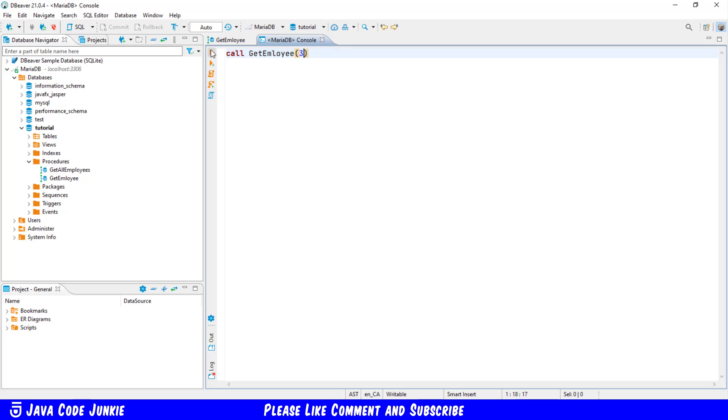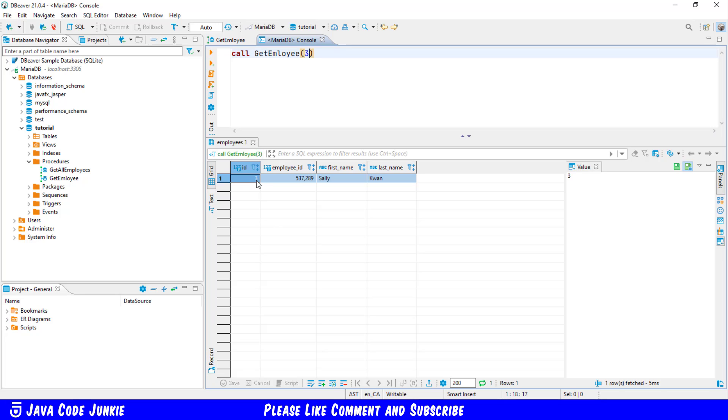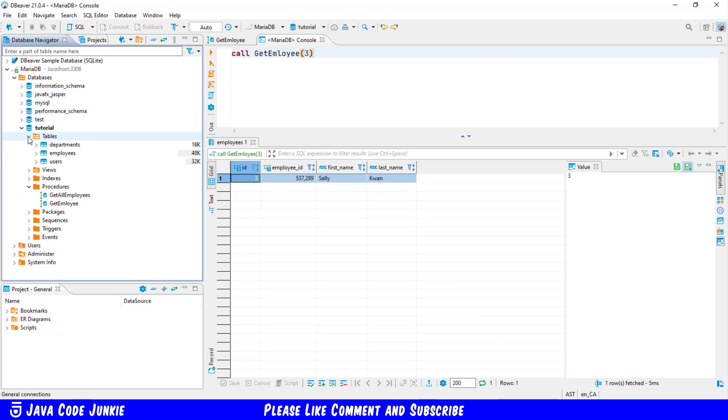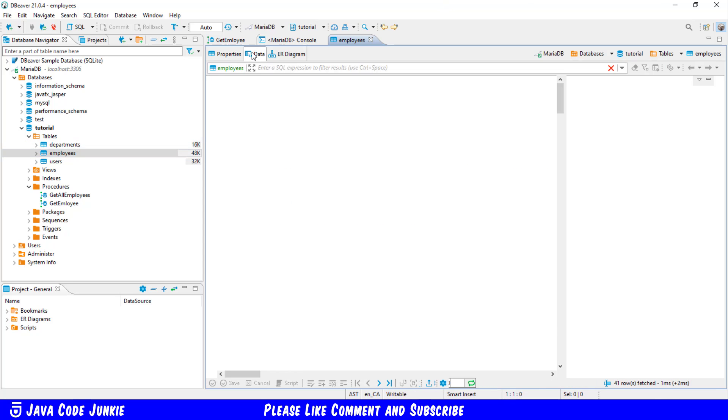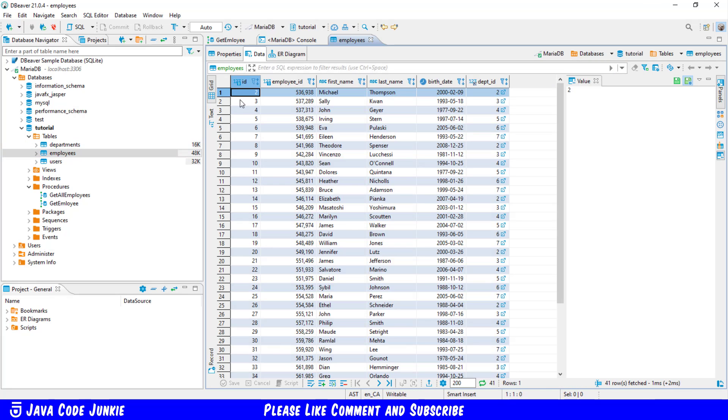So let's execute that stored procedure call and here we have the number three Sally Kwon. If we go to our table the employees table and go to data we'll see that number three is Sally Kwon.